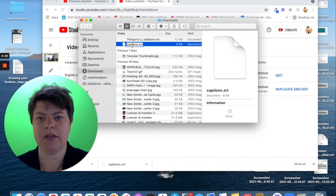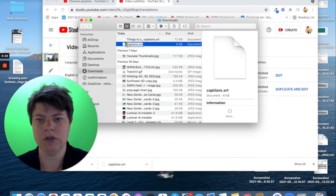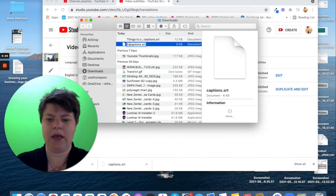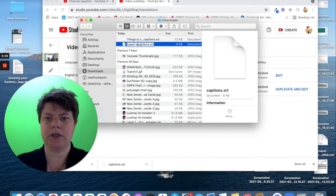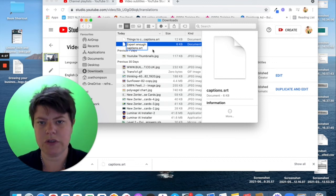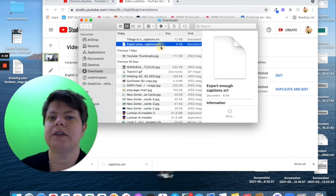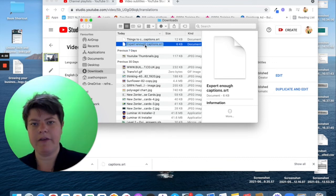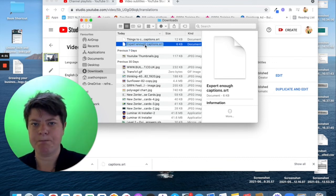I'm going to change my little title to expert enough captions. It's an SRT file. And now, I have a captions file.